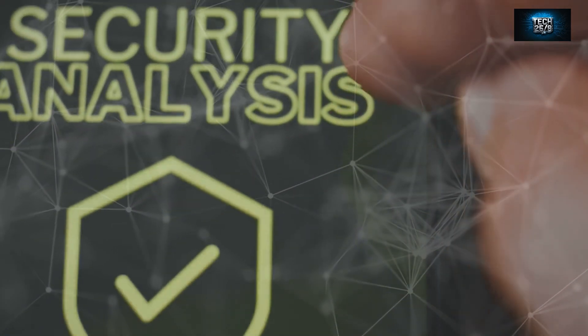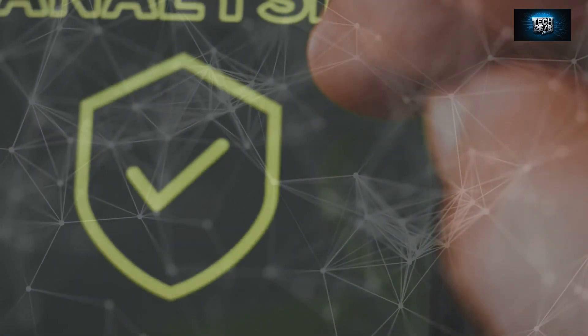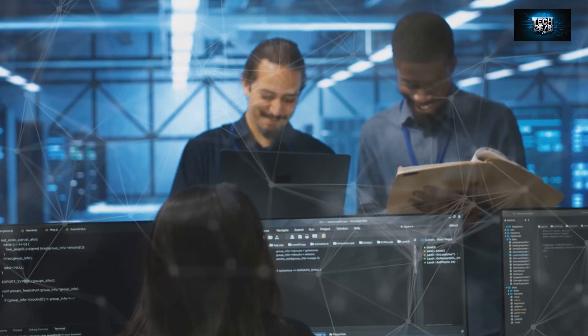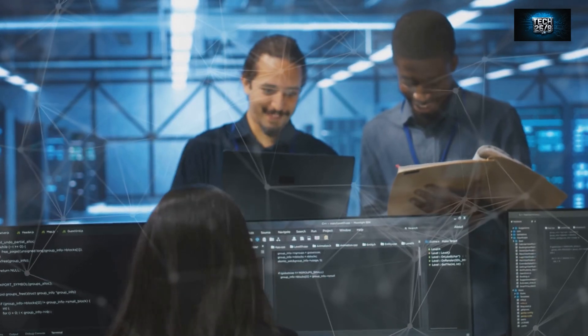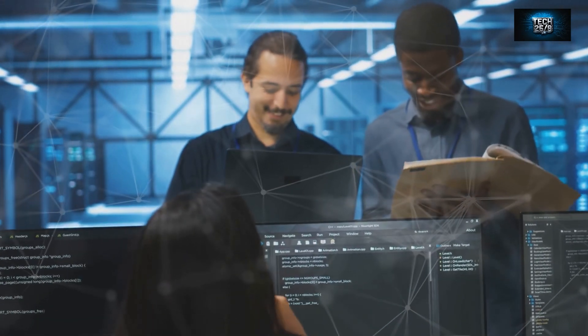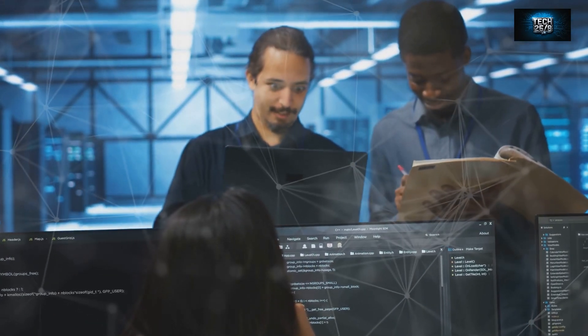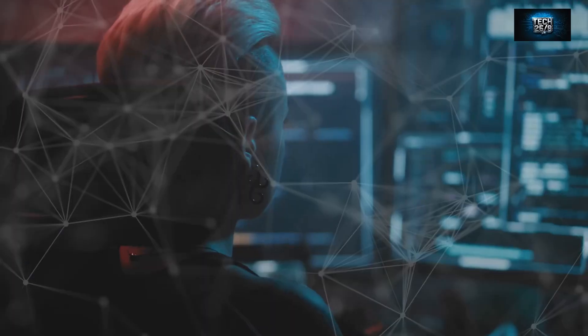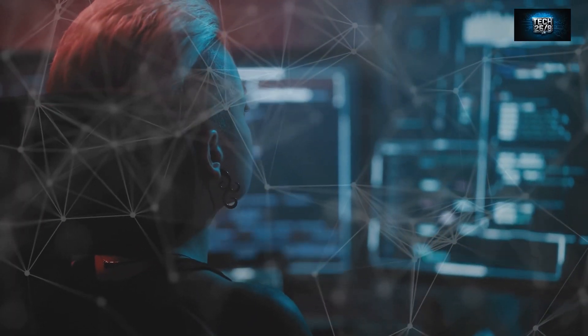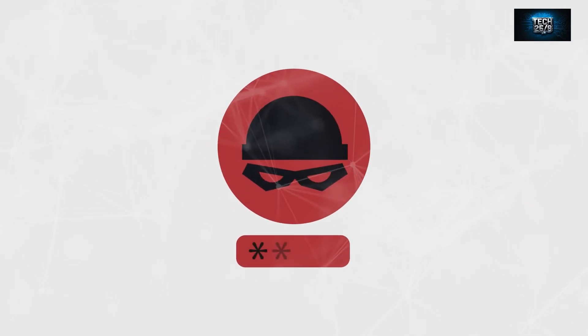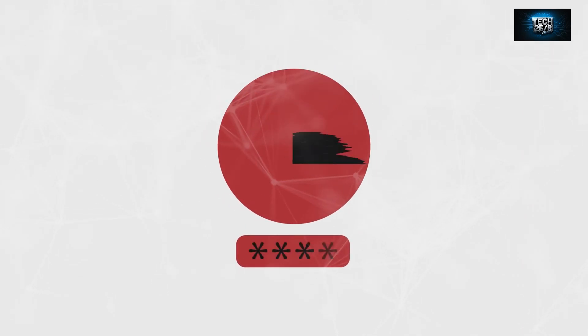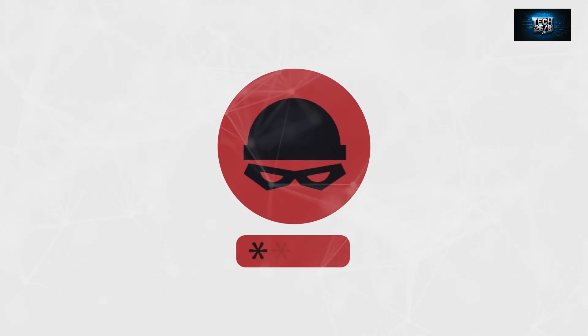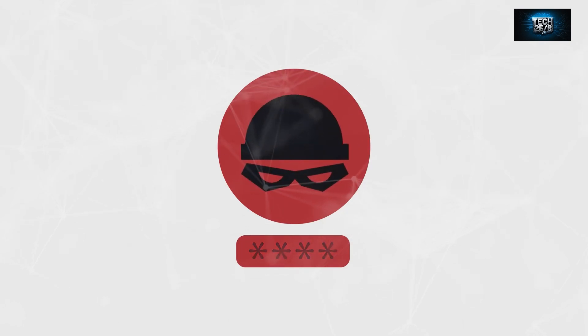It scans your website for over 6,400 known vulnerabilities, from outdated software to insecure server configurations. And the best part? It's open source and completely free to use. By regularly scanning your website with Nikto, you can stay one step ahead of the bad guys and ensure that your website is as secure as Fort Knox.